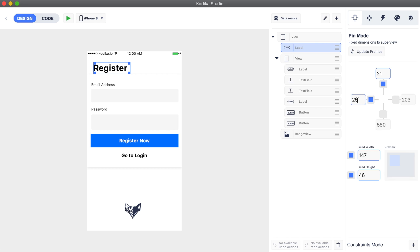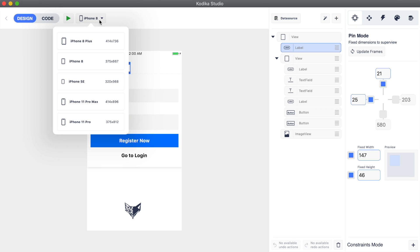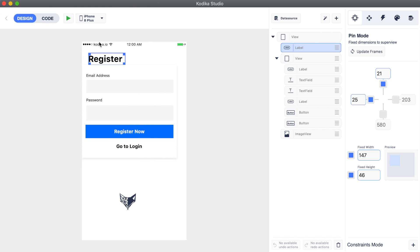If you're not sure about what each pin does, you can simply look at the responsive simulator on the bottom right corner of the pin inspector. You can preview your design in different screen sizes by using the iPhone device selector.